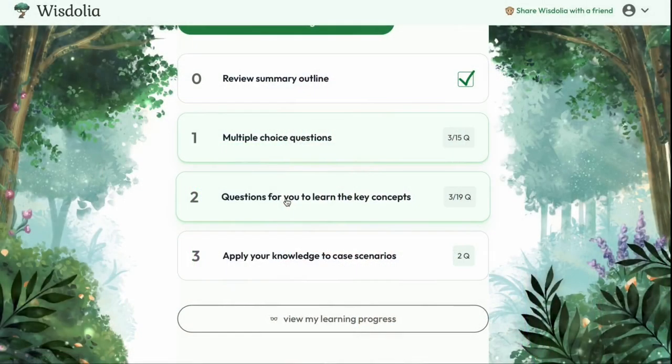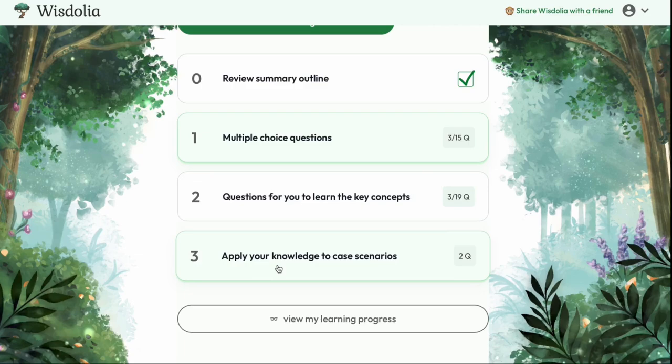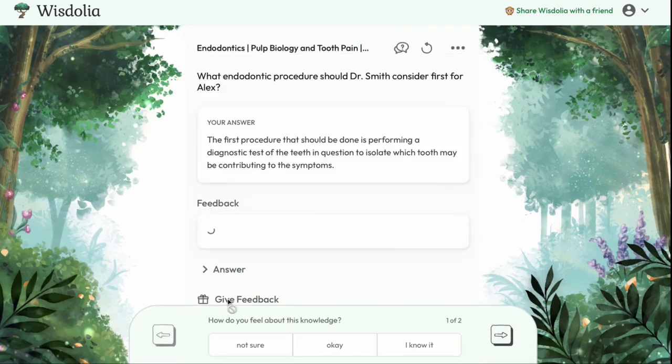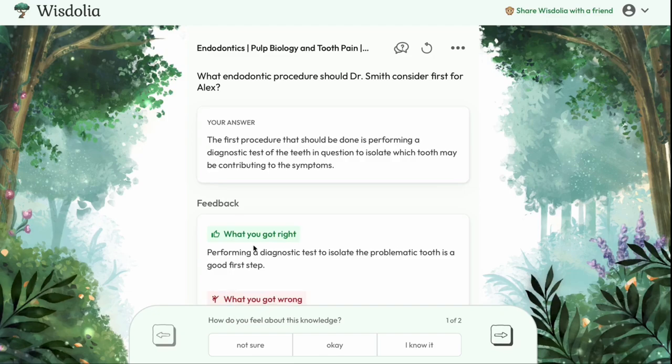Before we continue, I want to tell you about an incredible AI study tool called Wisdolia that will help quiz you on what you're learning in this video. It'll give you an outline, flashcards, and even case scenario questions customized from this video. As you answer questions, you'll get personalized feedback telling you exactly what you got right, what you got wrong, and why. You can find the Wisdolia link in the description below.